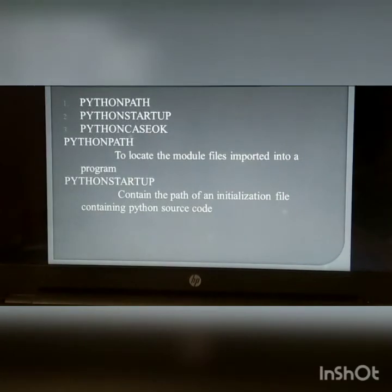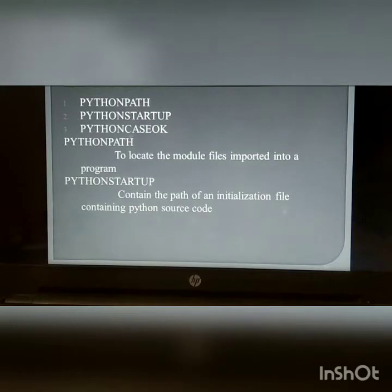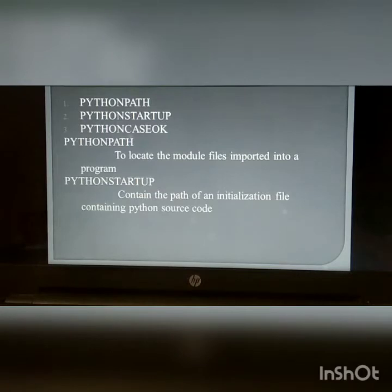Python environment variables: PYTHONPATH, PYTHONSTARTUP, PYTHONCASEOK. PYTHONPATH is used to locate the module files imported into a program. PYTHONSTARTUP contains the path of an initial file containing Python source code.